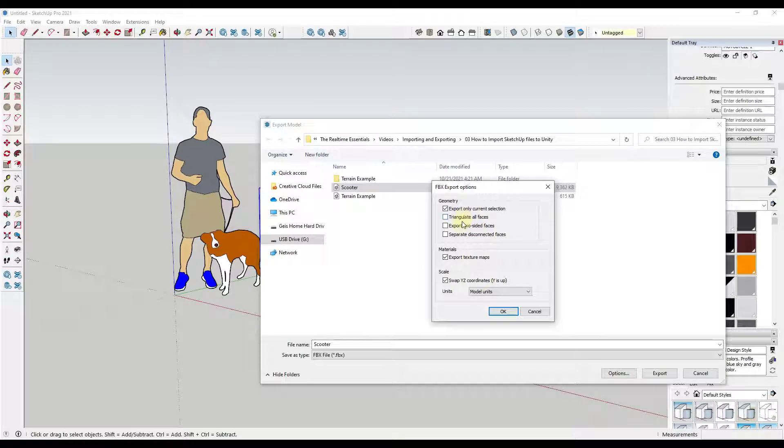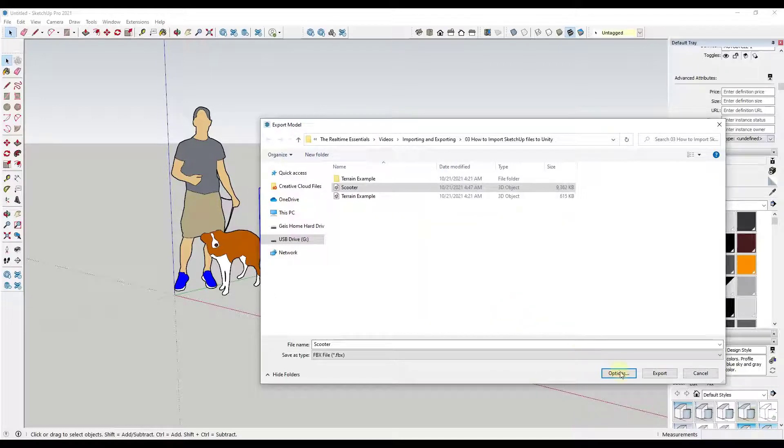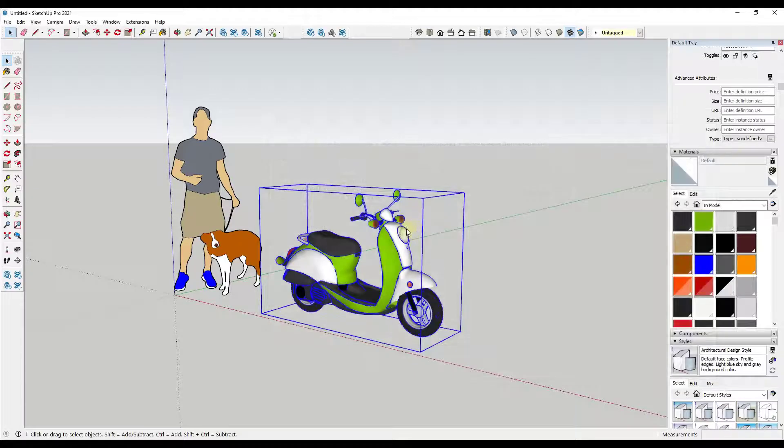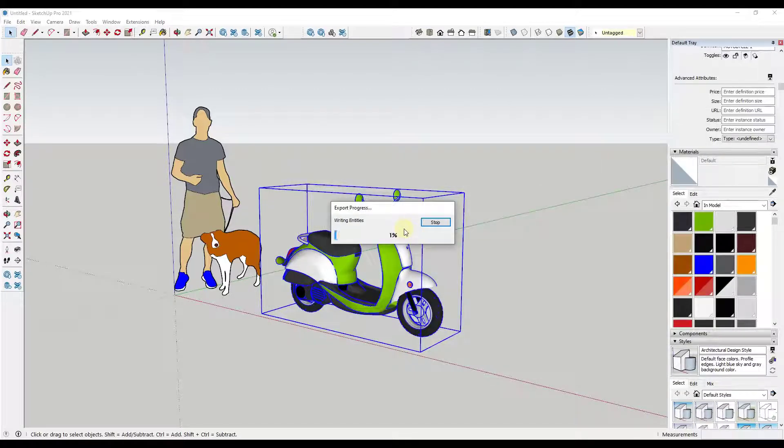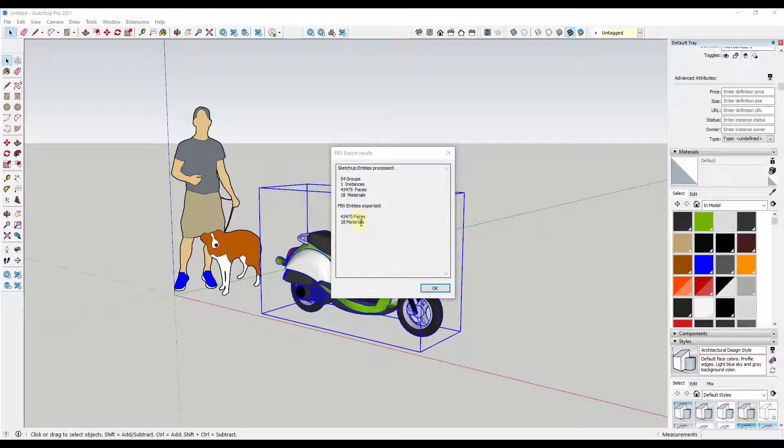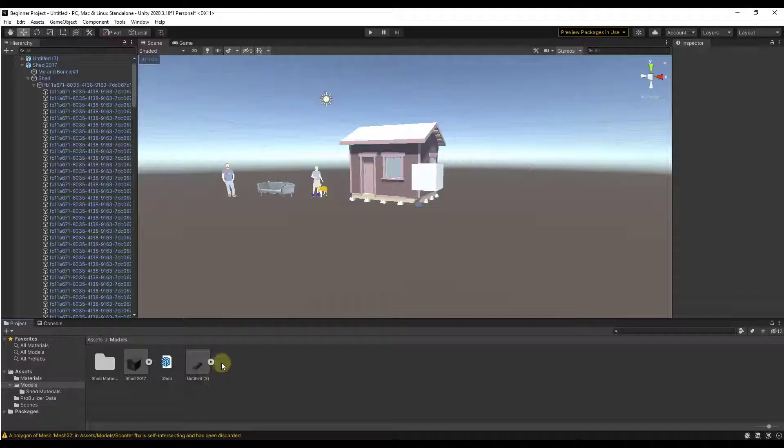We're gonna leave these as is, we're gonna export our texture maps and we'll leave this as is as well. Then we're gonna click on ok. When we click on export, that's gonna export this model to an FBX file. You can see how this gives us a list of all of the things that were exported. In this case we've got a number of faces and materials.